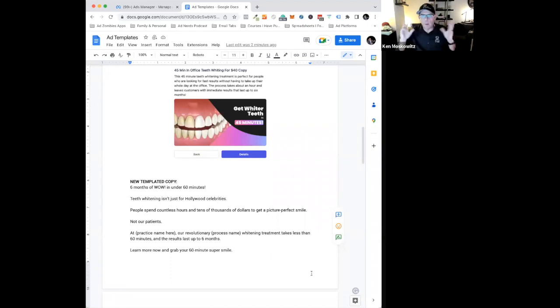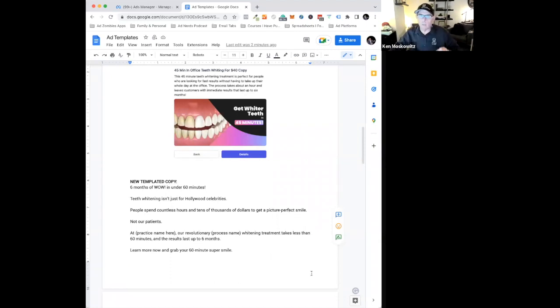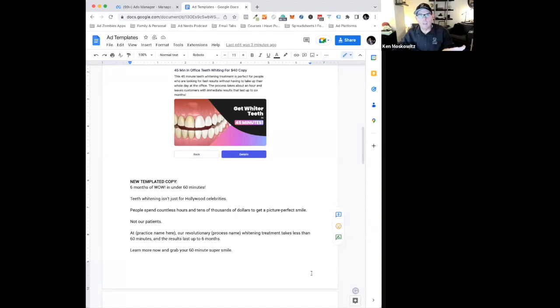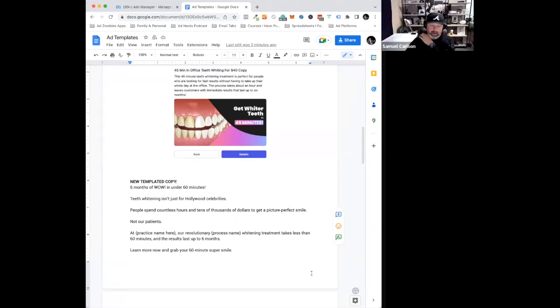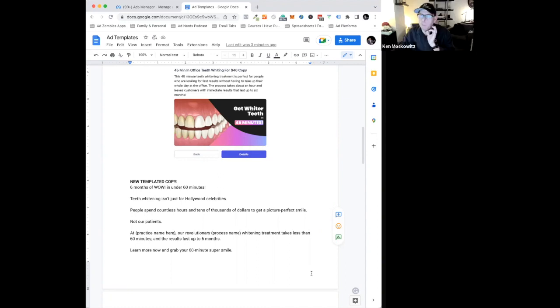So the right environment is so critical to just the flow of energy when you're writing. And I say that because so many people just poo-poo that like it's nothing.